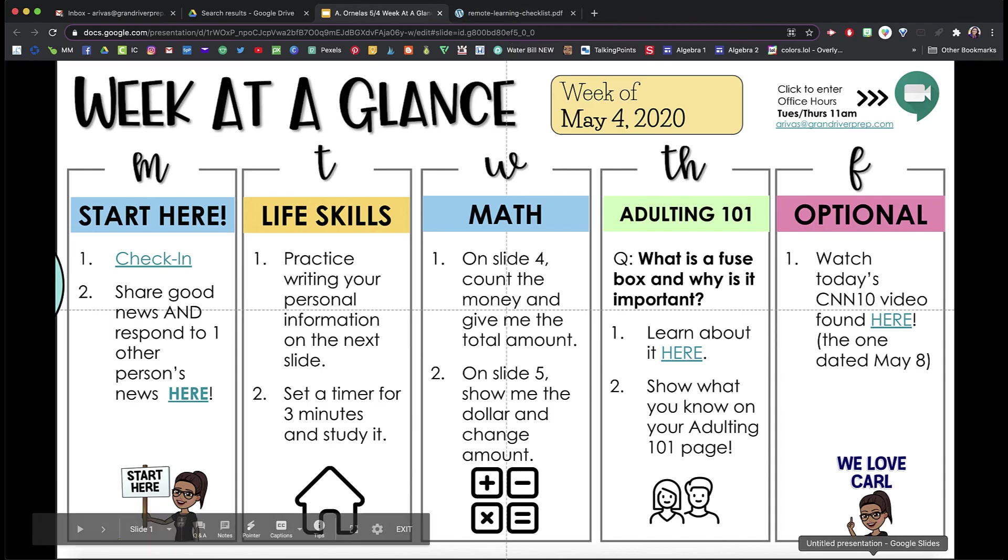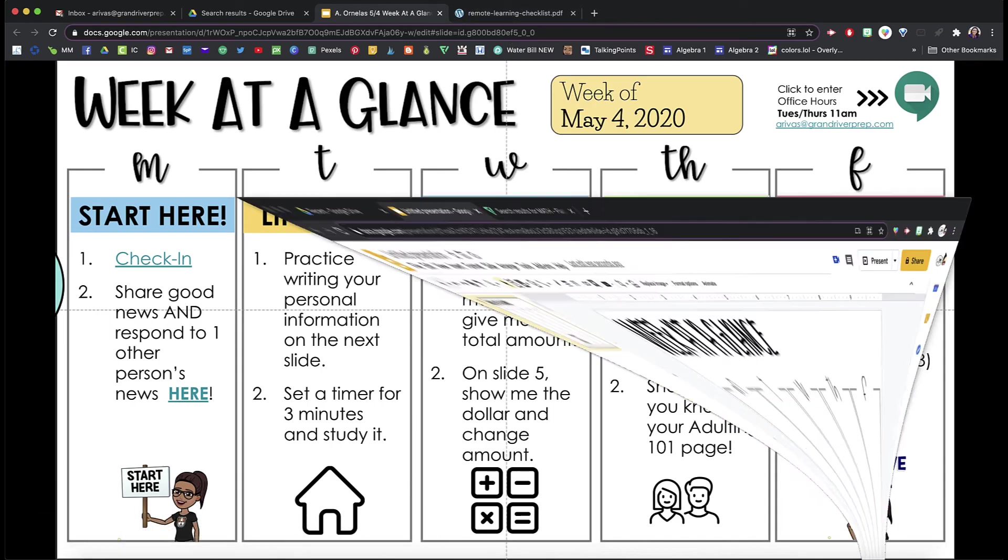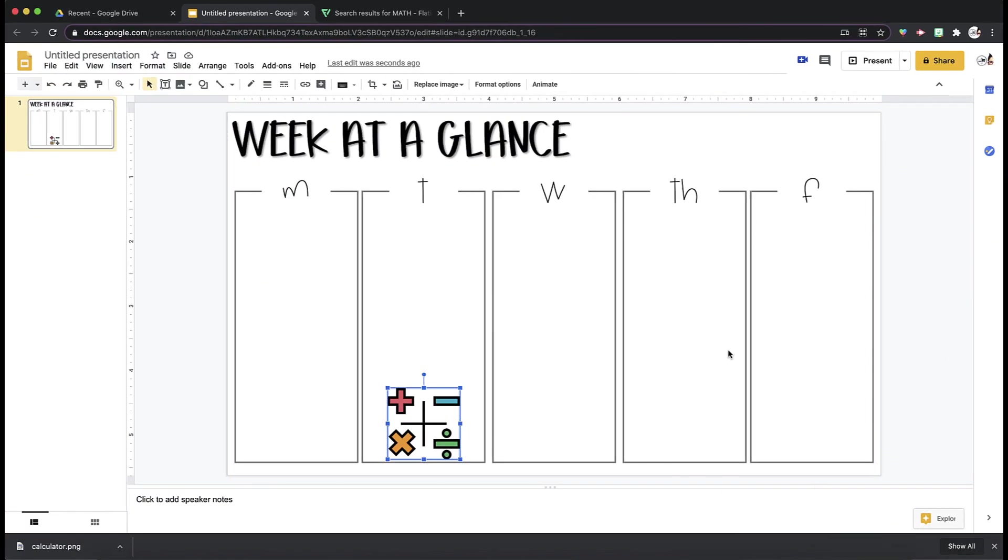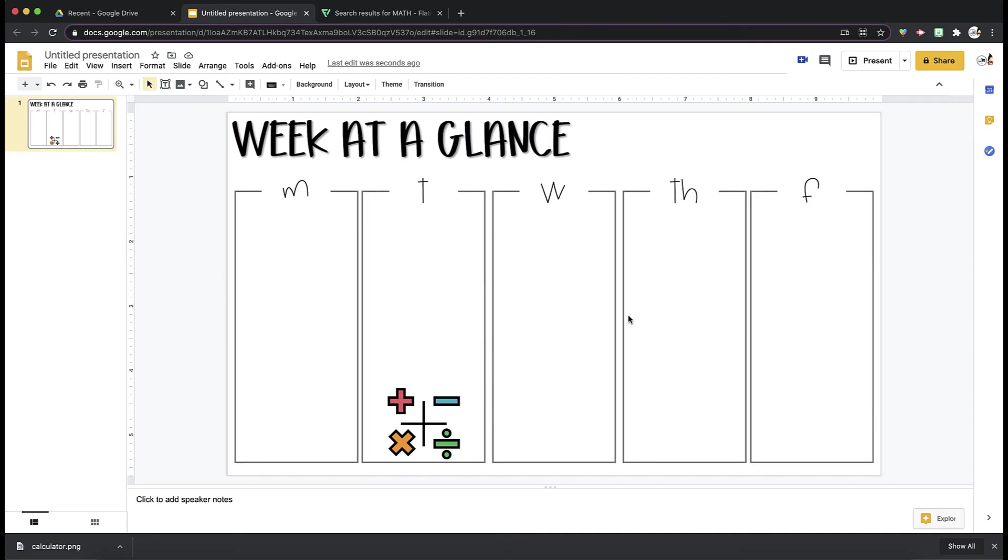I find that students can look at what you have assigned for them for the week, and everything is in one place. You can add links, you can add other images, and it really is just a matter of making some text boxes, making some shapes,